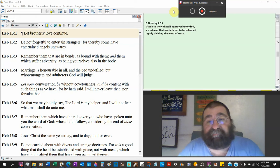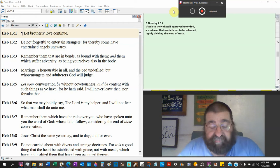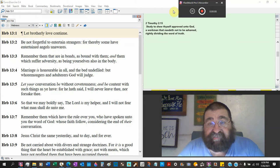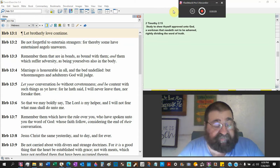Study to show thyself approved unto God, a workman that needeth not to be ashamed, rightly dividing the word of truth.